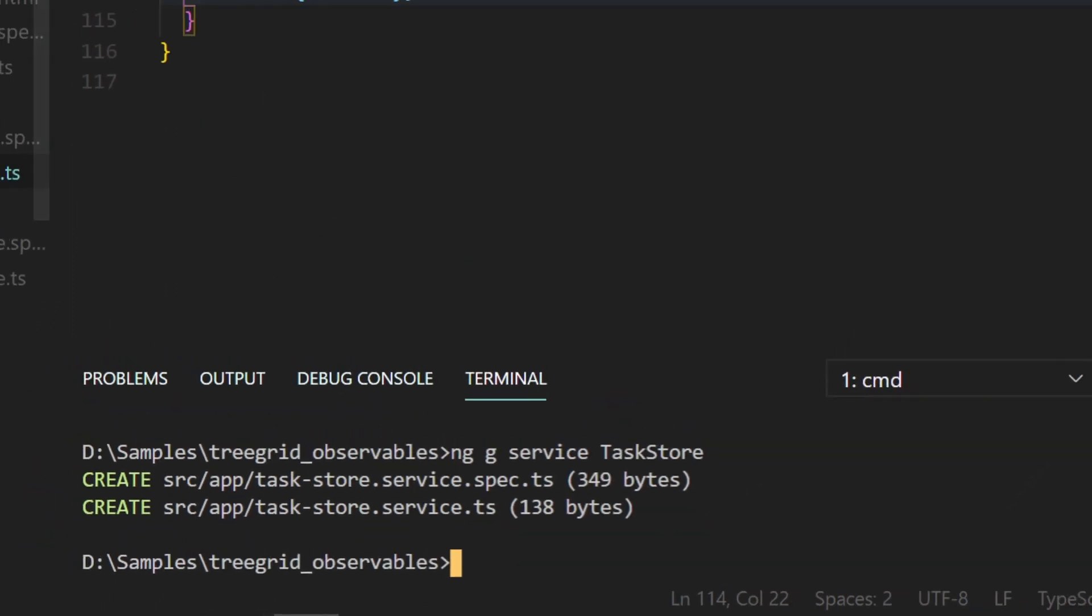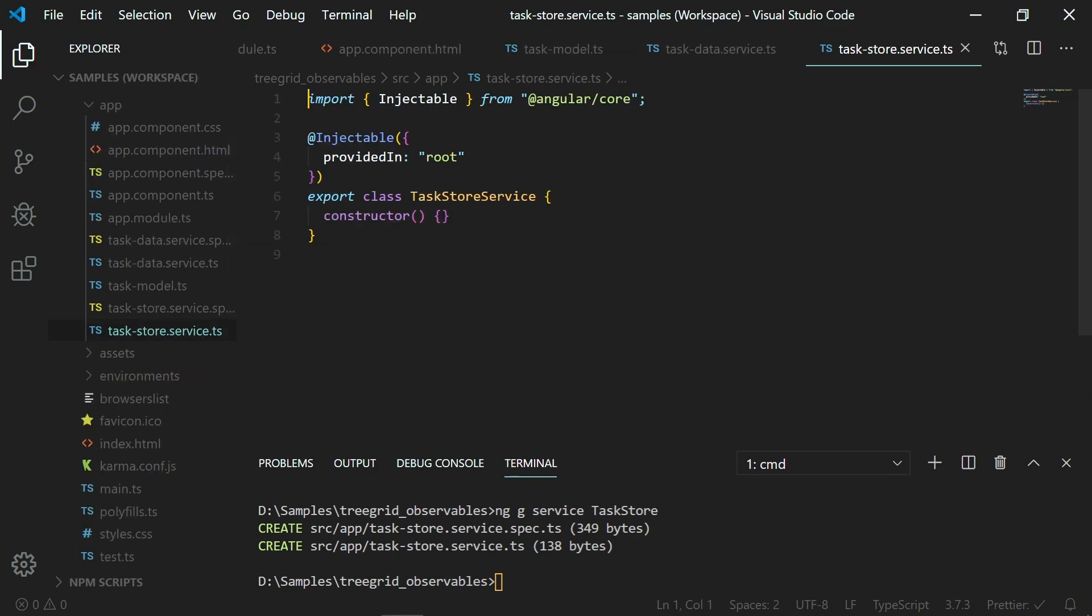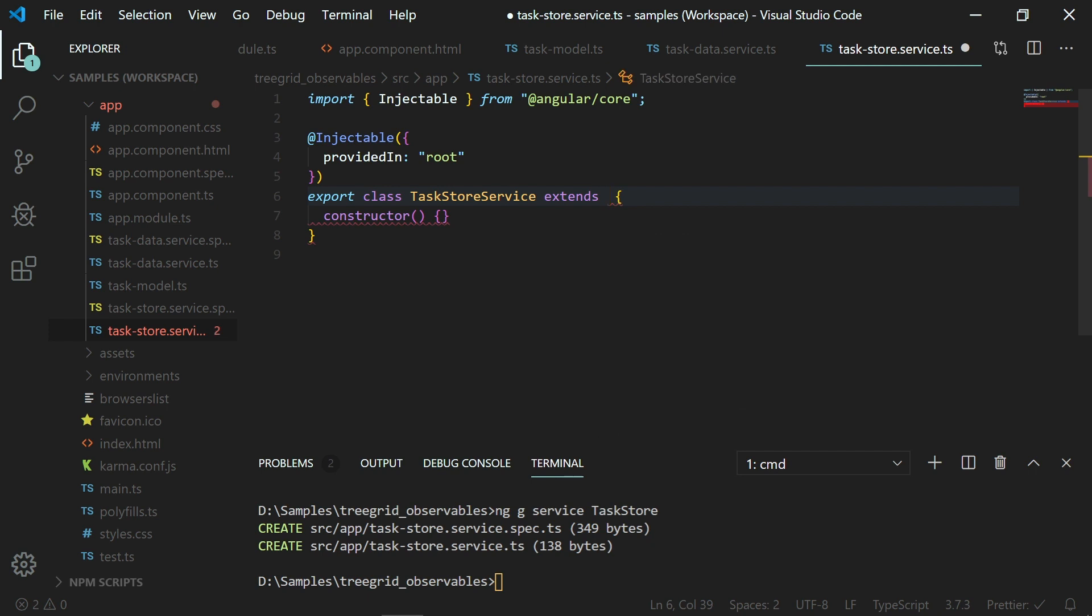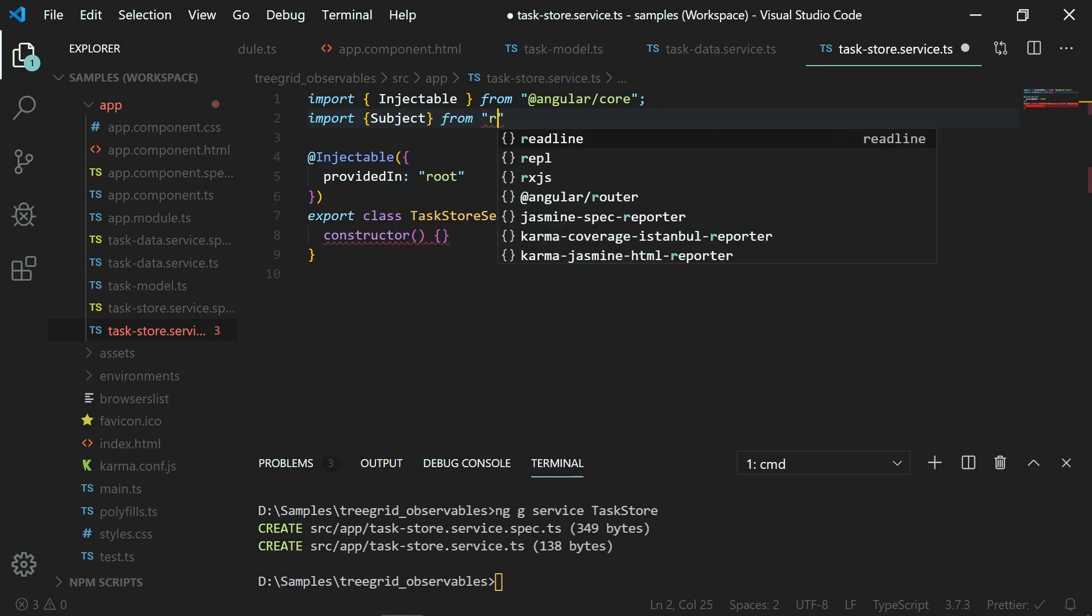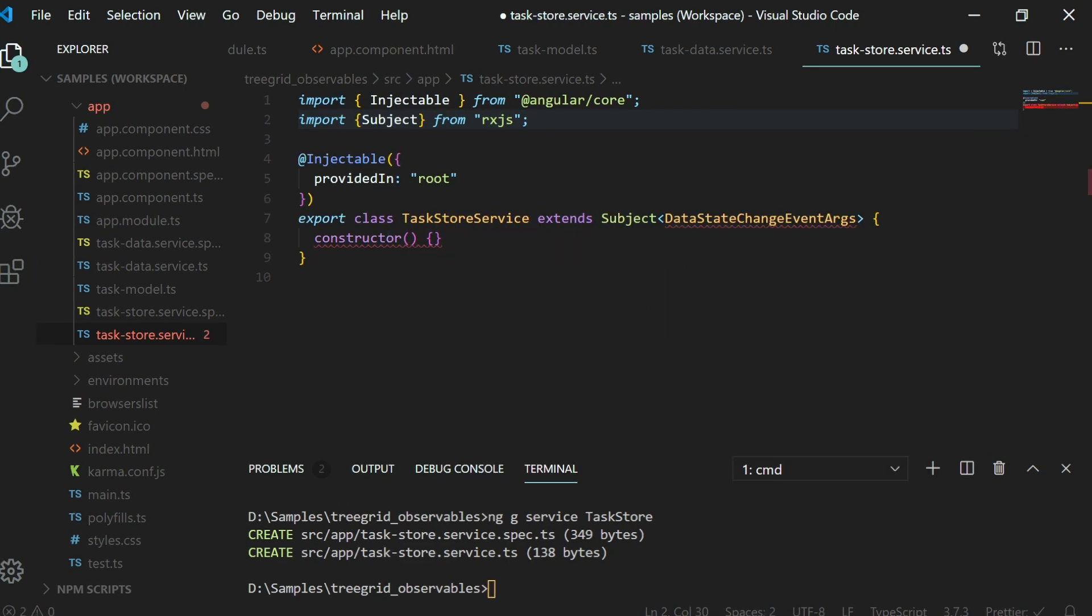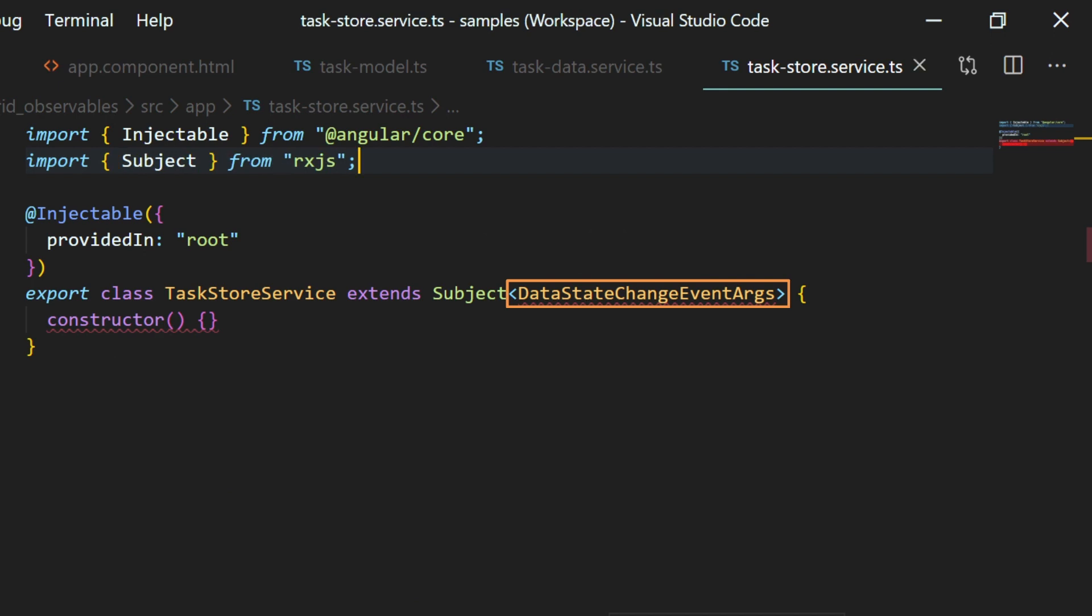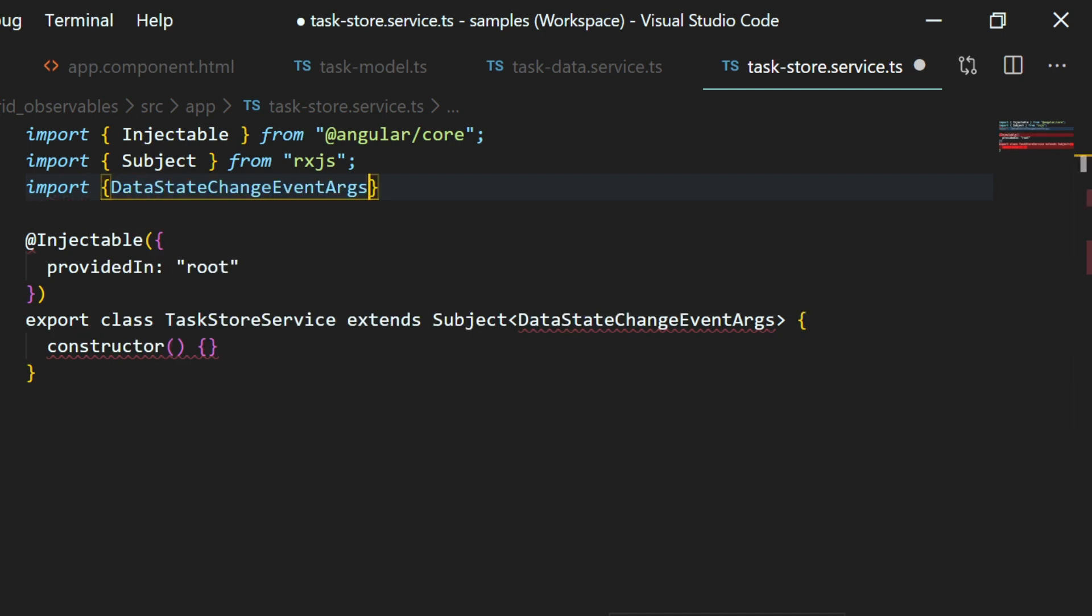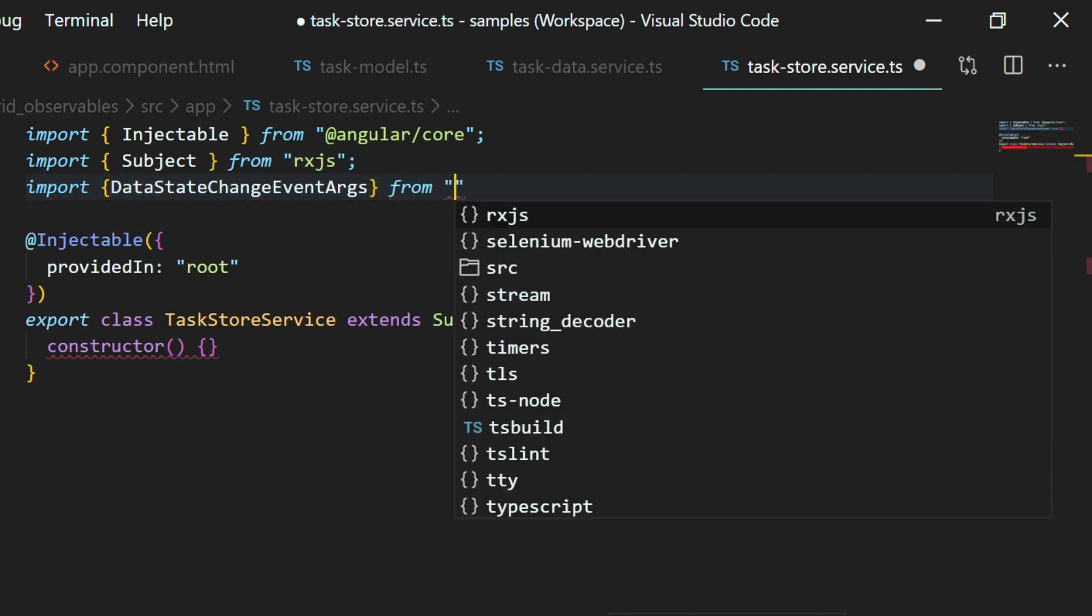I'm going to create a service named task store with the command ng g service task-store. Open the task store service. Now I need to make a class that extends the subject with which we can both emit the values as well as register the subscribers. So to extend from the subject class, I need to import it from the rxjs package. And you can see the type enclosed as DataStateChangeEventArgs. I will explain later why we are using this DataStateChangeEventArgs here.